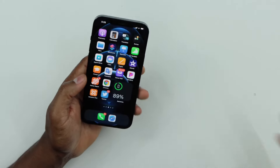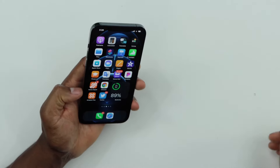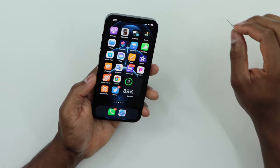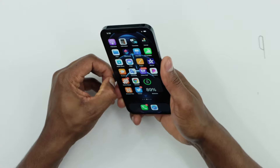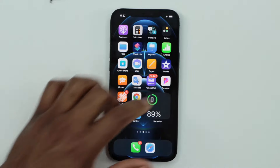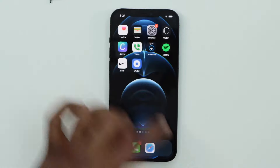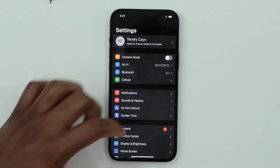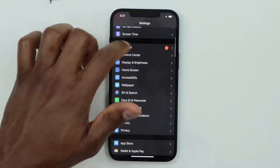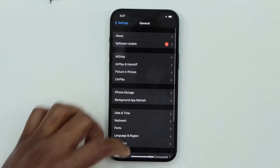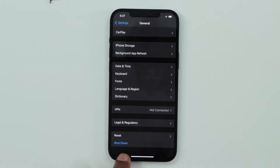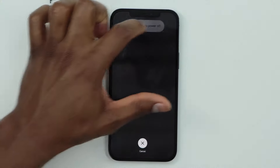If you are on this channel, don't forget to subscribe. Now let's go ahead and remove the SIM card. Then go ahead and click on Settings, scroll down until you see General, scroll all the way down and you will see Shutdown — just click on that and turn off your iPhone. Wait until your iPhone is completely off.